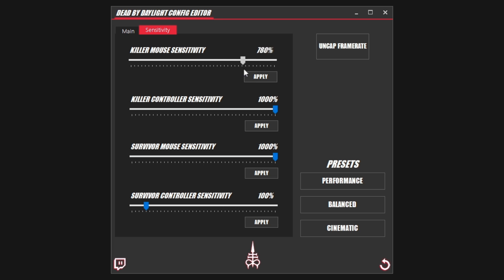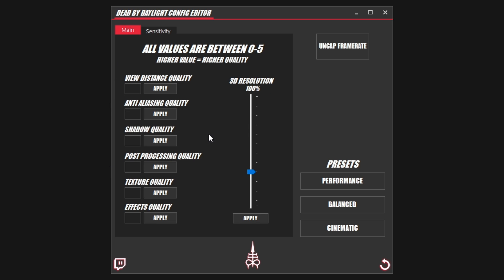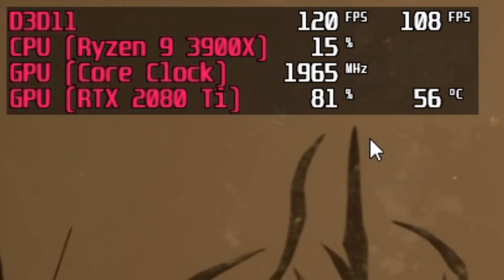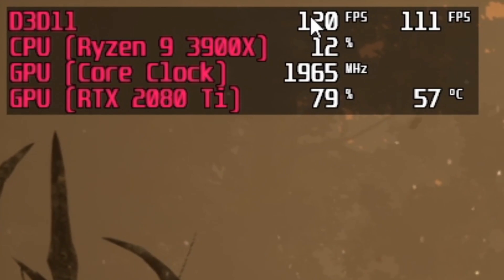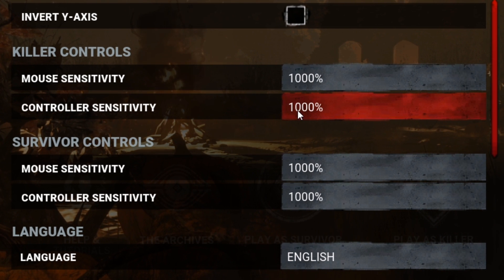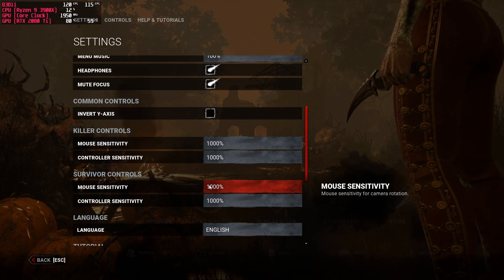All it takes is one drag of the slider to any value you want, then click apply. So let's set our killer mouse sensitivity to 1,000% — in fact, we'll go 1,000% on everything. Just to show off the balanced preset as well, we'll use that. One click, let's run the game. We're back after using the balanced preset and changing our sensitivity. Our GPU usage is a little bit higher now because we're at the 120 frame mark. Let's jump into the options and check our sensitivity — and we will see 1,000% sensitivity for all four options.